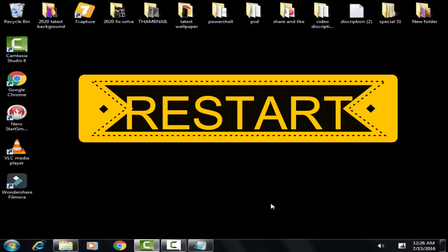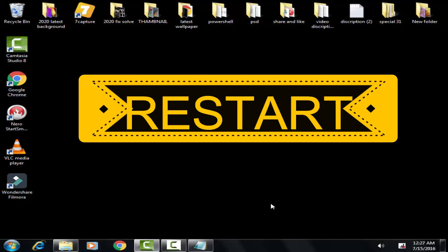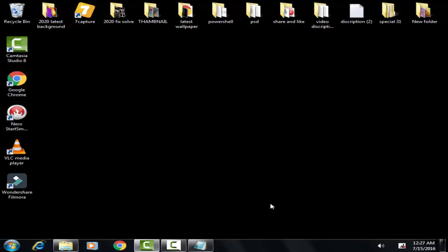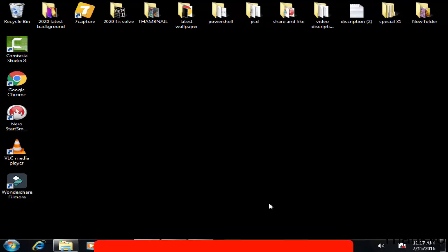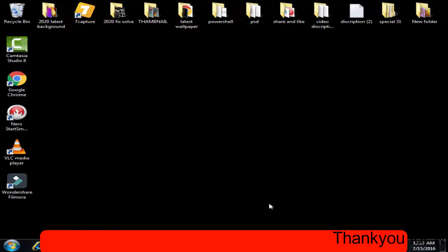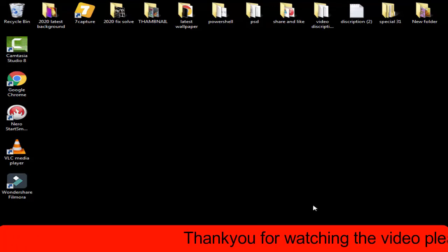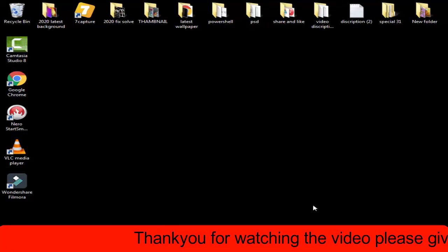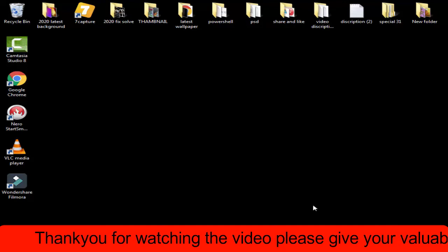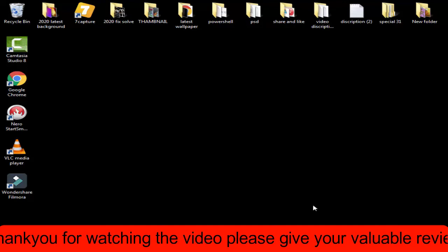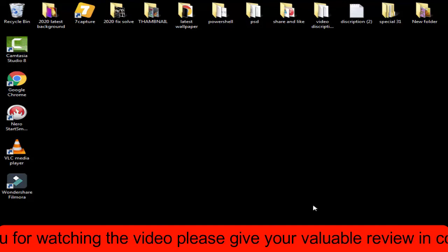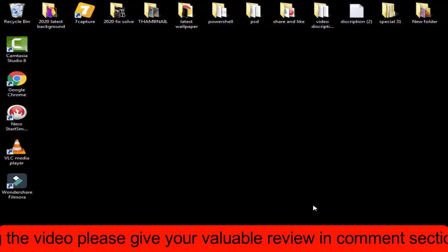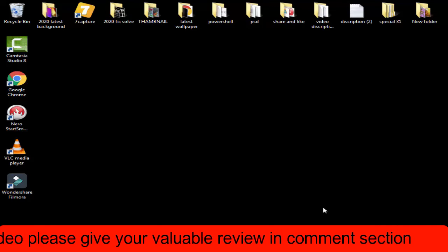Hope this method works for you. If this method works for you, then please give a like to this video and do subscribe my channel for more videos like this. If you have still any problem regarding this issue, you can leave your comment in the comment section. I will definitely help you out within 24 hours. Thank you friends, Jai Hind and Vande Mataram.